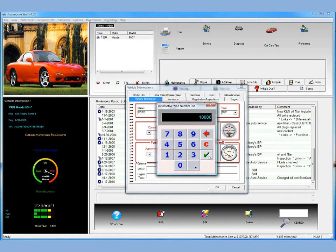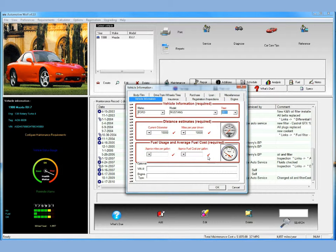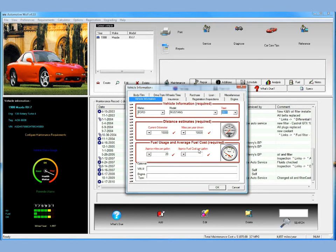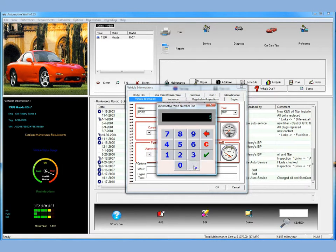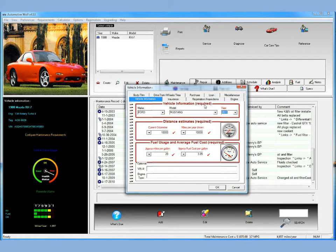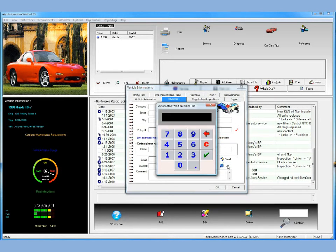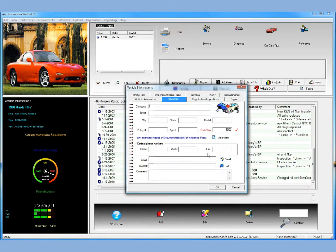You can change all these values later — I'm just approximating them. Approximate miles per gallon: we'll say our Mustang is about 20 miles per gallon. And the approximate fuel cost per gallon: right now in this area it's about $3.85 per gallon. There's one other piece of information we need to enter for insurance — they want to know the insurance cost per year. We'll enter an insurance value of $1,000 per year to insure this vehicle.